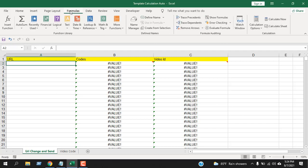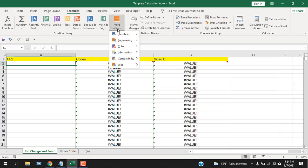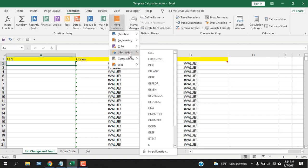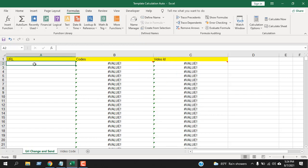The ISERROR function—if I click here on Formulas and click here More Functions, you can see Information—ISERROR function is under the Information category.